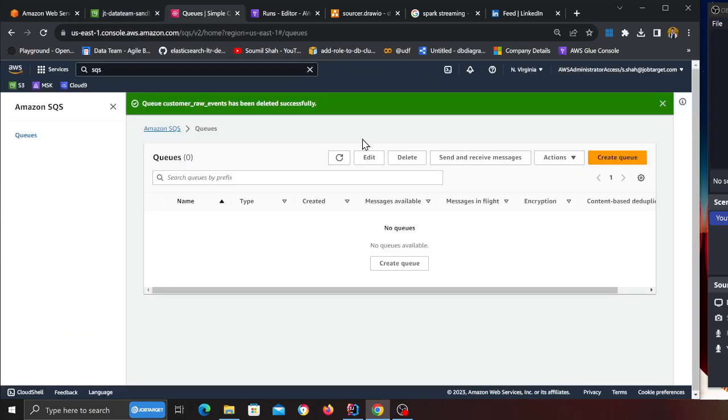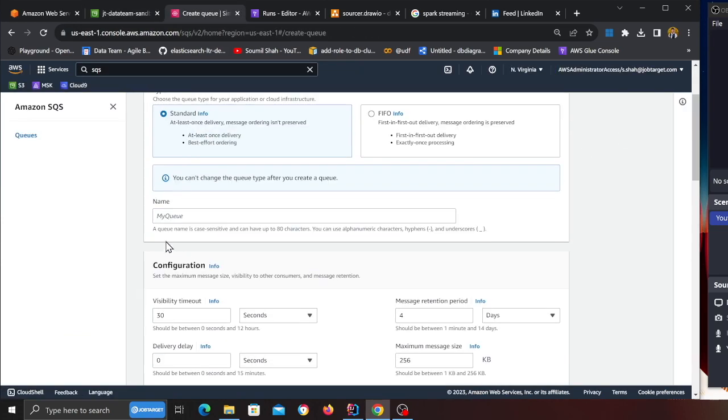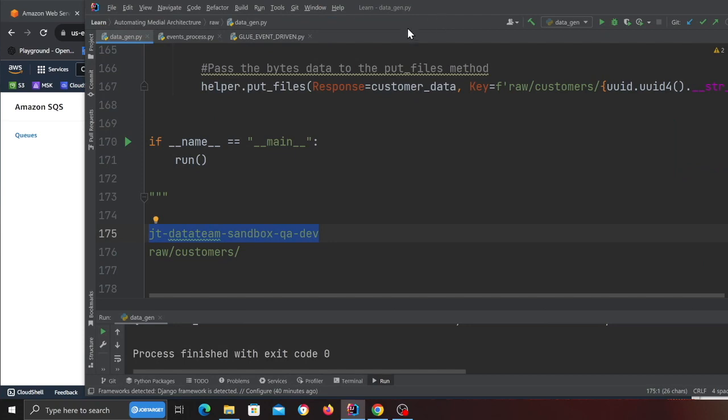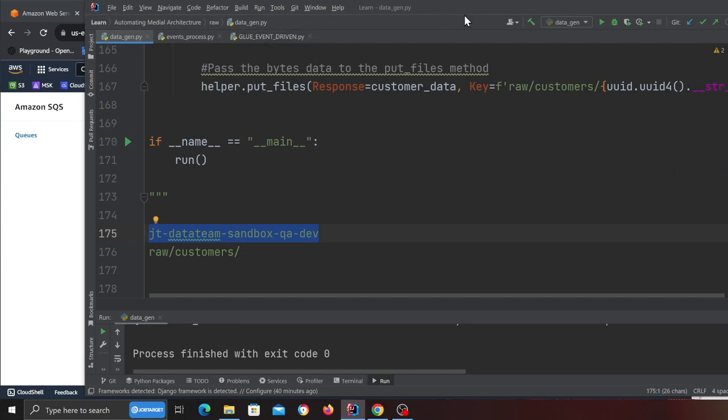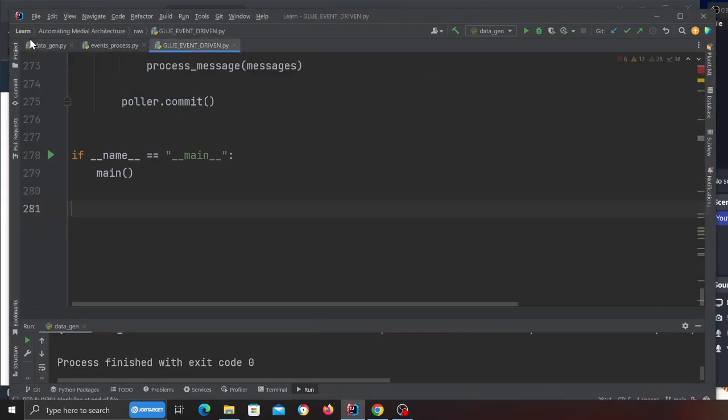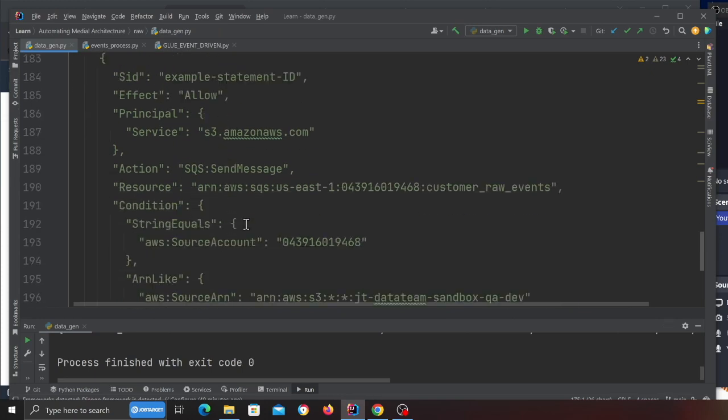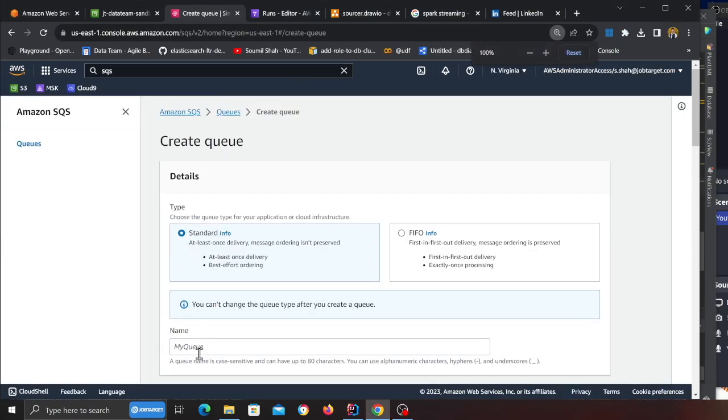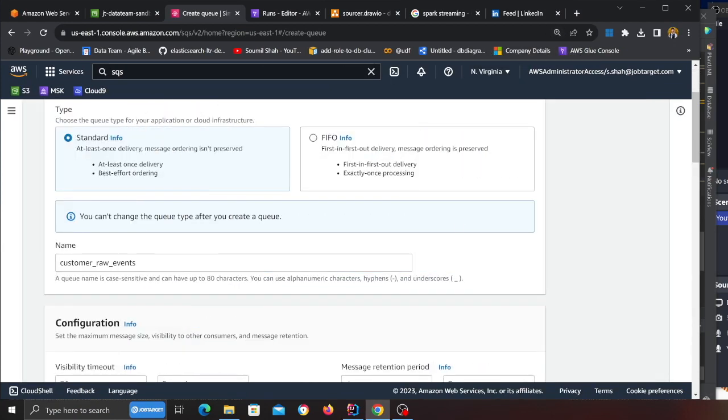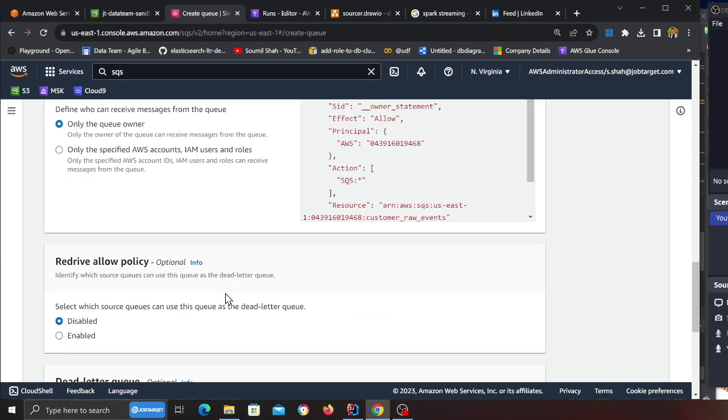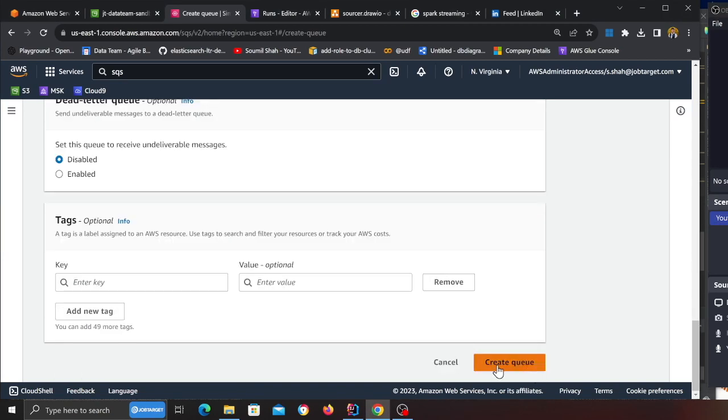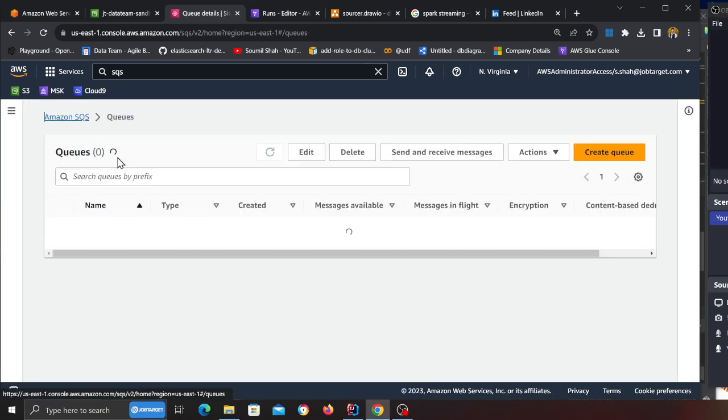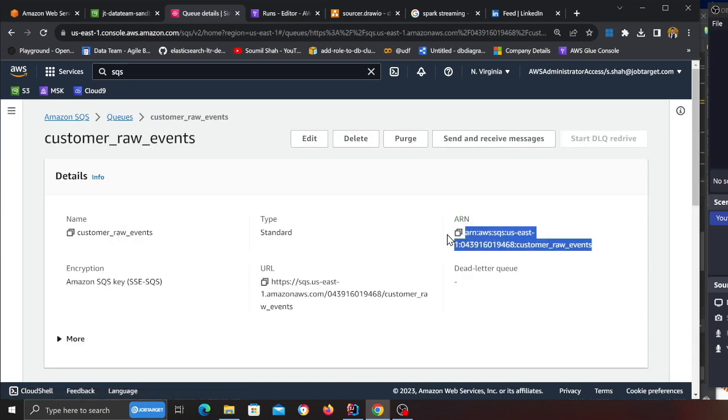Now head over to SQS queue and click on create queue. We're going to name this queue customer raw events because as files are added on S3 into the raw zone, events are forwarding into an SQS queue. You can name it anything that you like. Come down and click on create queue. Once the queue is created, click on the queue and copy this ARN.